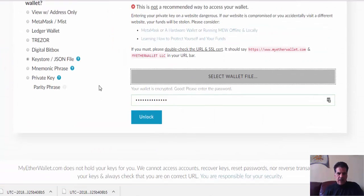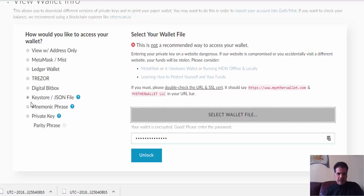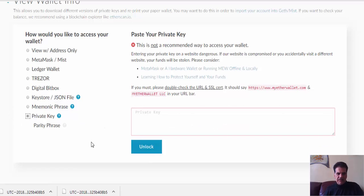To use the keystore method, you select the wallet file, enter your password, click 'Unlock', and then you see the wallet information. The other way is to use your private key. Your private key is really important — if somebody has it they can access your wallet as well, so be careful not to give it to anybody or let anybody see it.